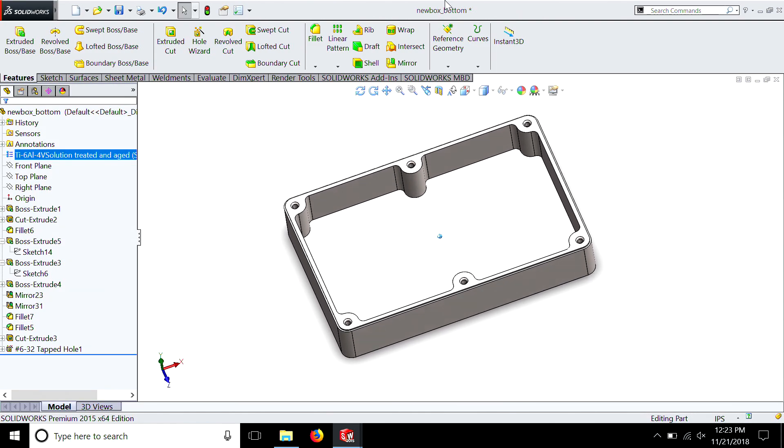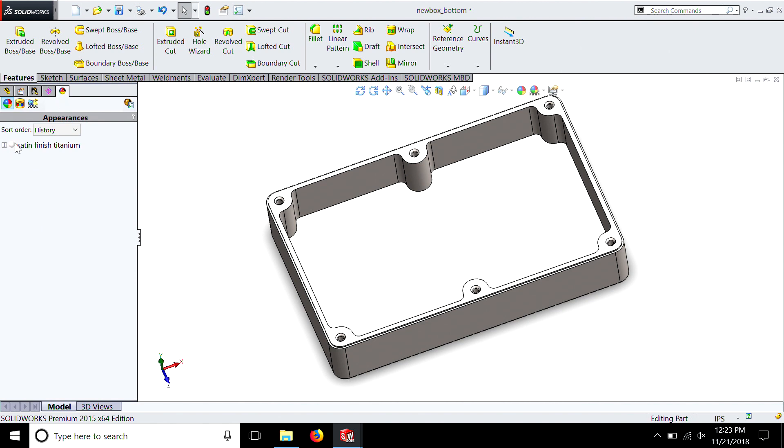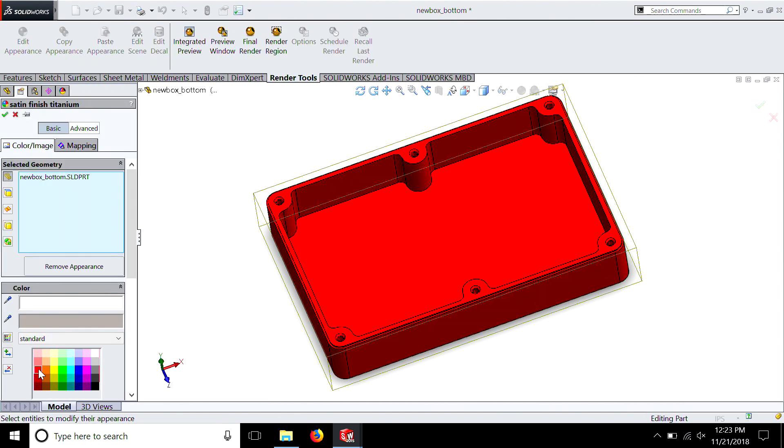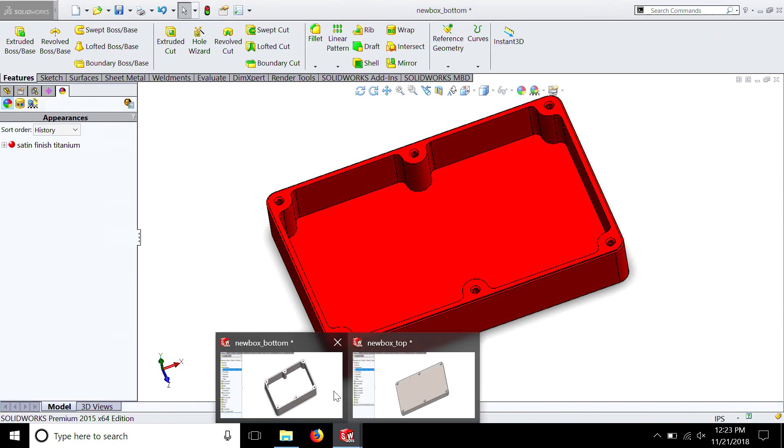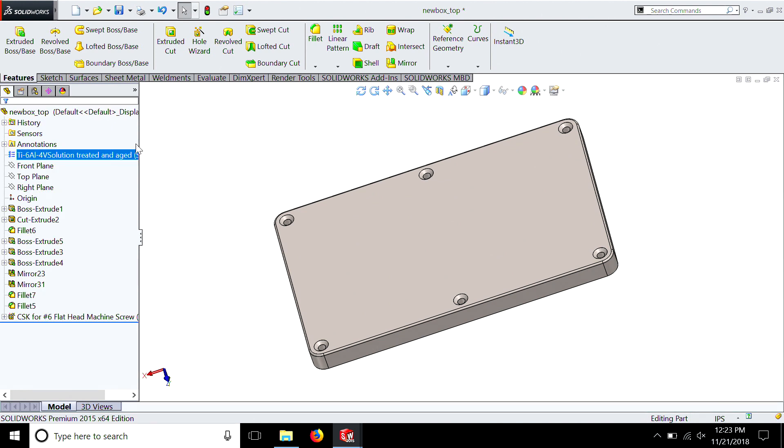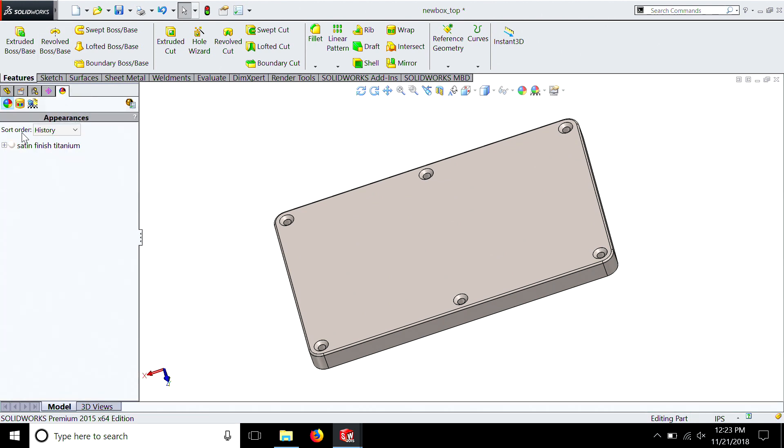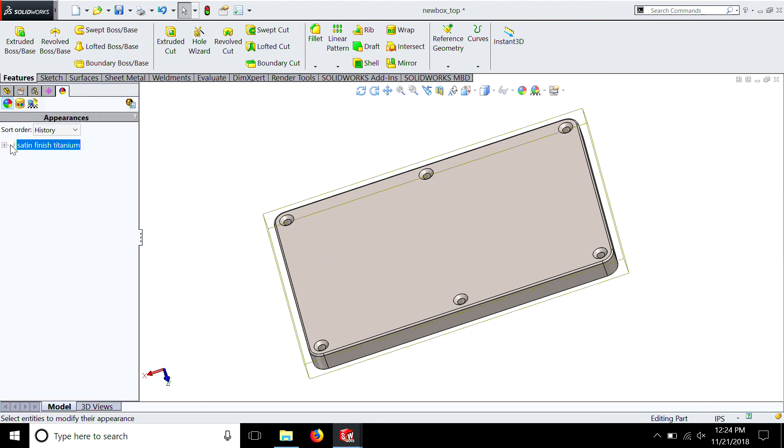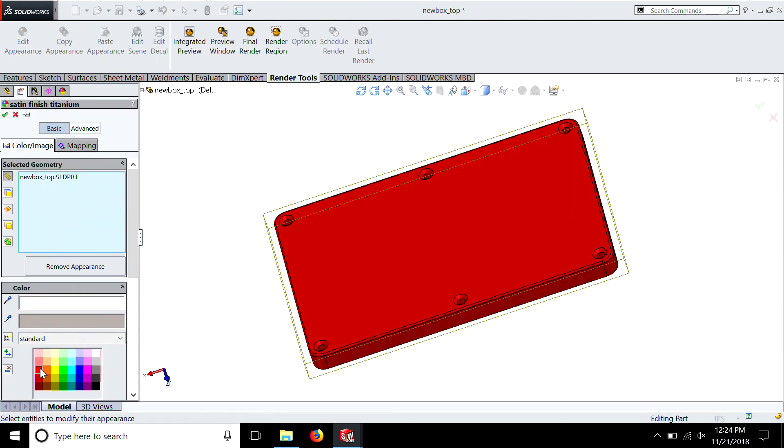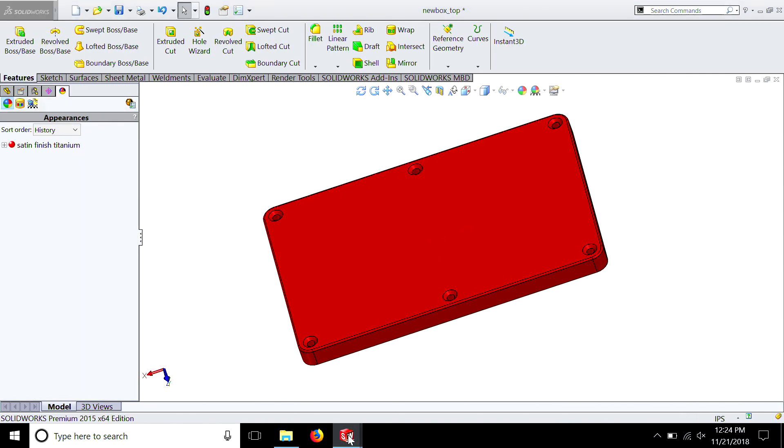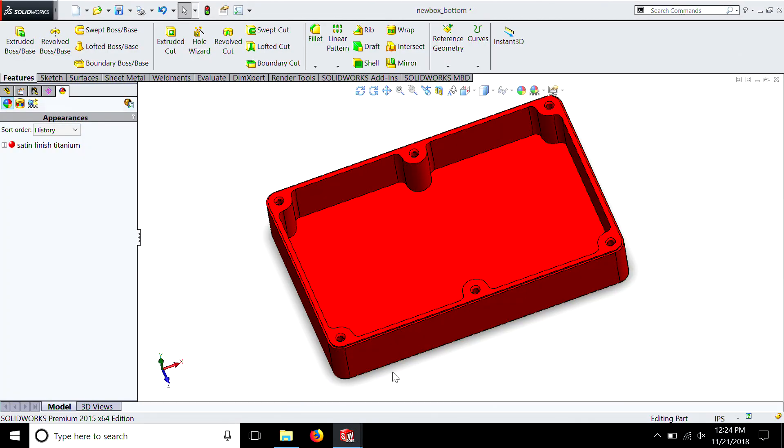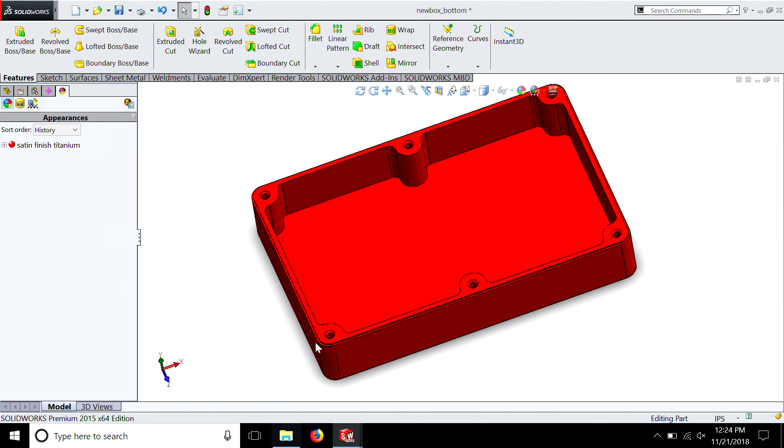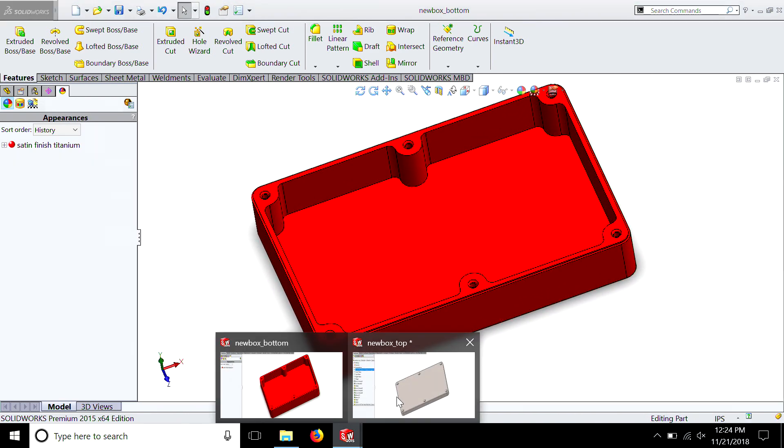Now another thing we can do is we can go for a color. It says satin finish. We can select the color ball up at the top. Pick red. So we have red titanium. Kind of cool, actually. Do the same thing again. I don't even know if you could make it in red titanium. It doesn't matter. We're just doing this for fun. So there's our two halves in red. Save this. We'll save this. There you go.